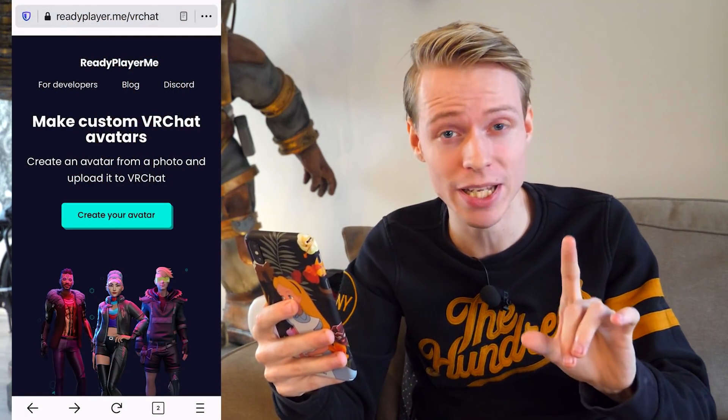First of all, what you need to know is that you can do this on any device you want. You can use your mobile phone, tablet, computer, or laptop — it doesn't really matter. As long as you have a working webcam or camera, you should be good to go. Then you want to launch your internet browser and go to the website readyplayer.me.